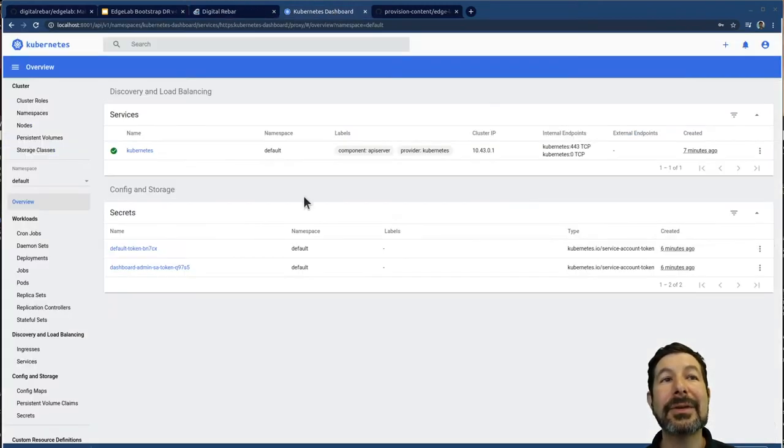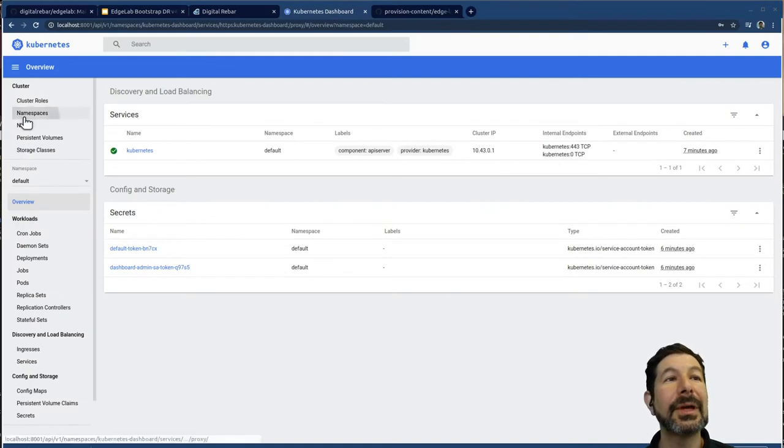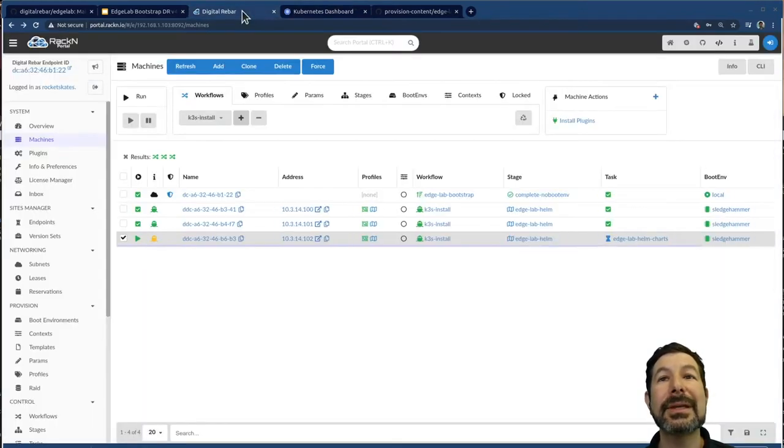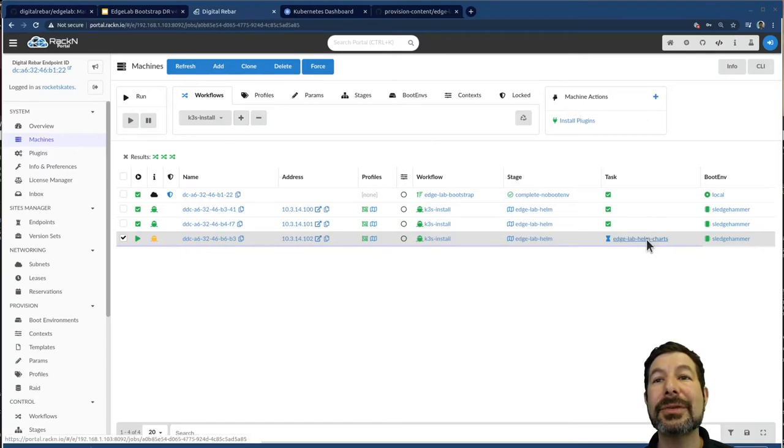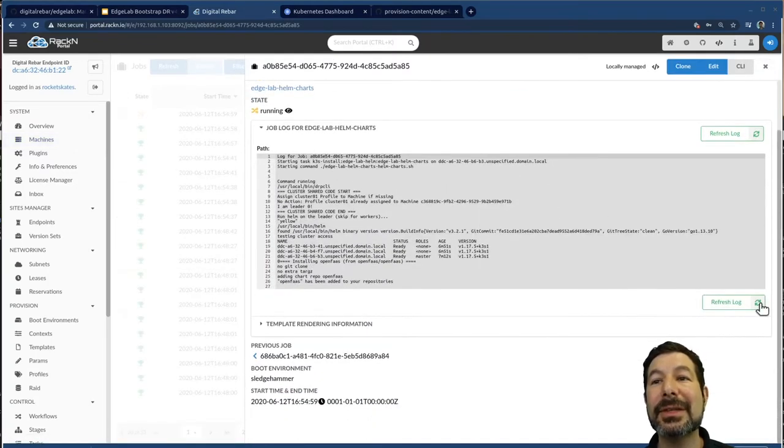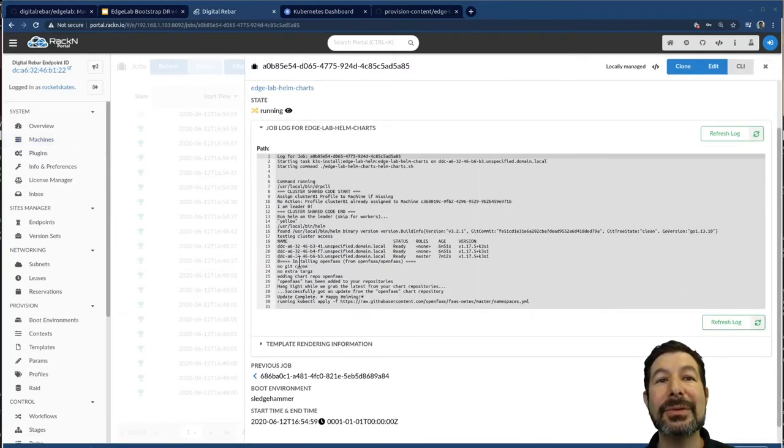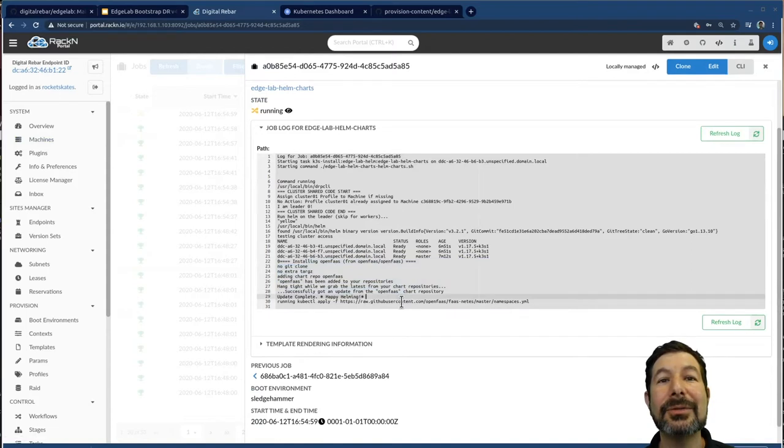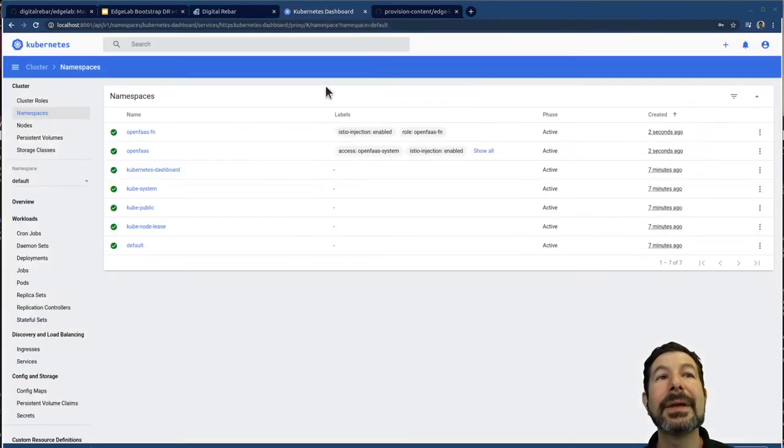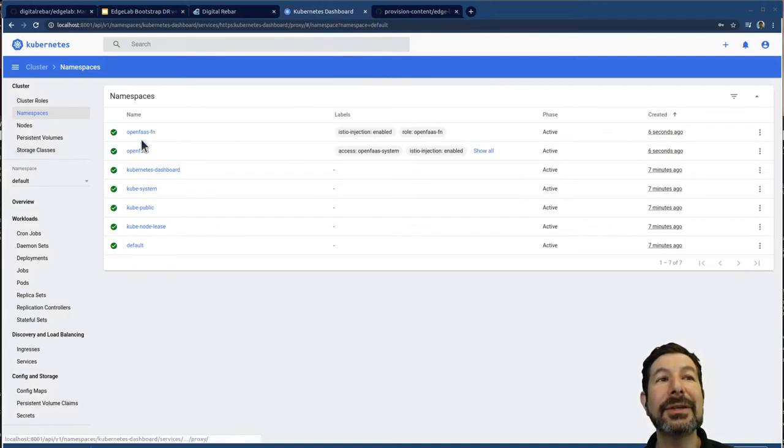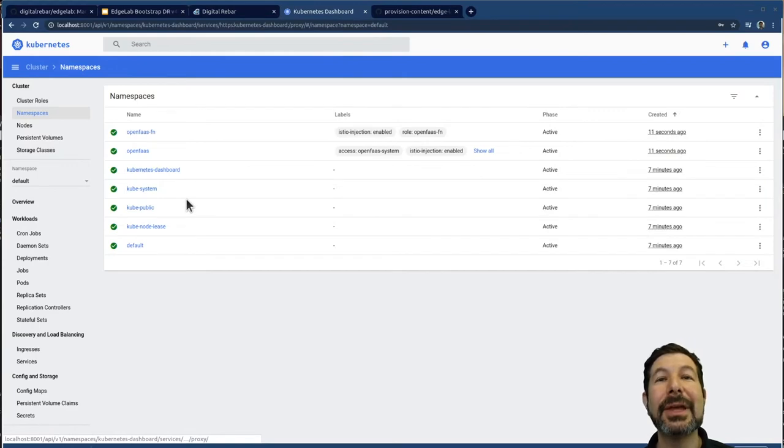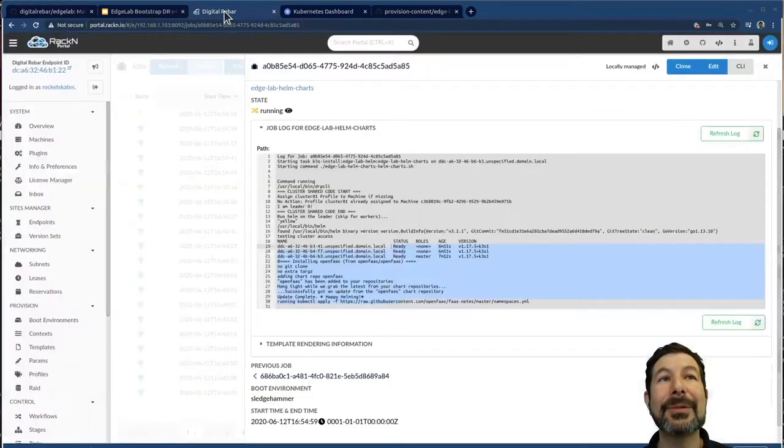So if I come back over to the dashboard, I should start seeing, probably hasn't made it yet. There it goes. Helm charts is now running that process. I can actually see it going through. It tells me it's running OpenFast parts and making things go. And so if I check here, you'll see the dashboard already now reflects that OpenFast is being installed. And those containers are coming up to speed.